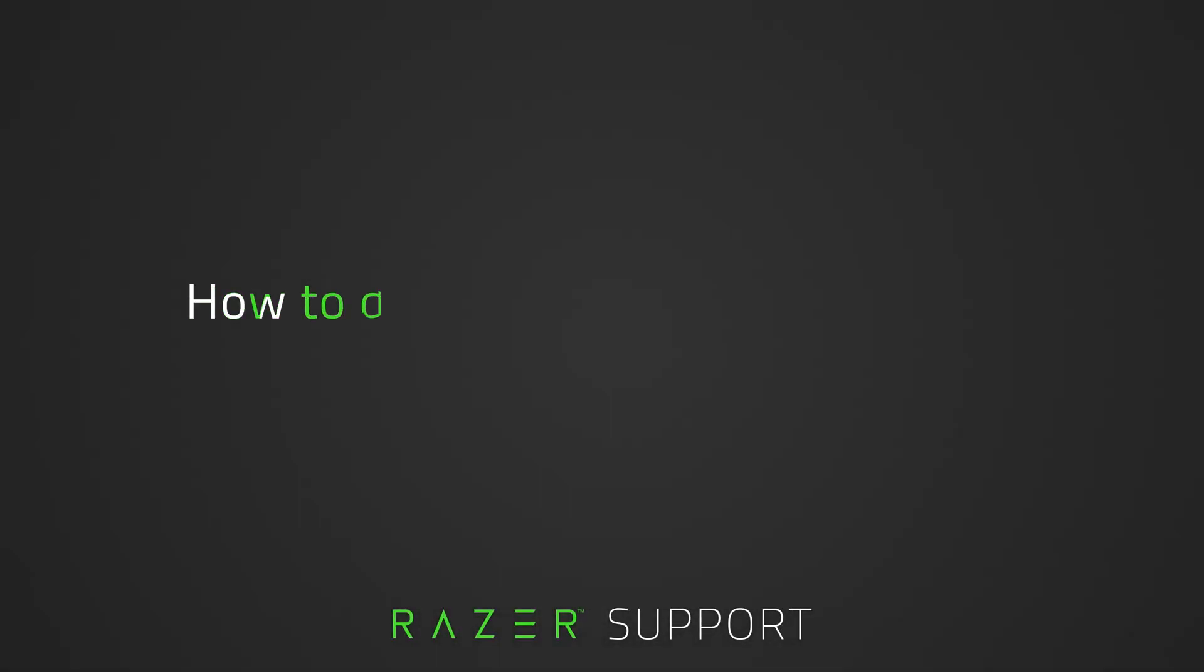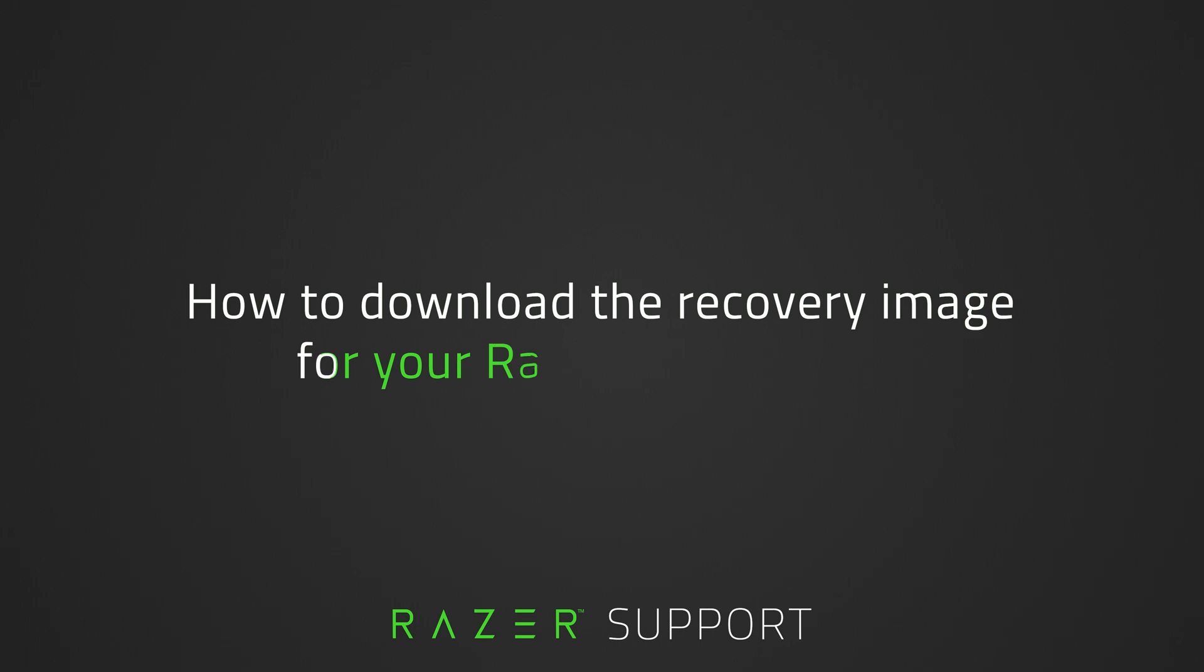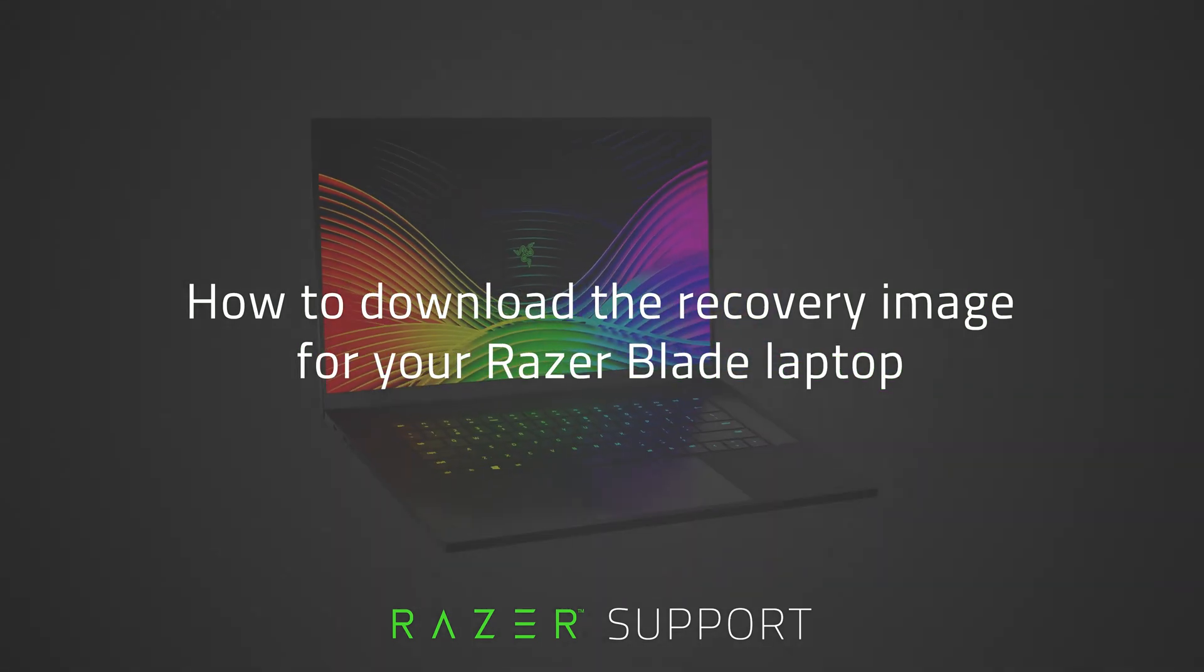This video is a step-by-step process on how to download the recovery image for your Razer Blade laptop via Razer Online Services.